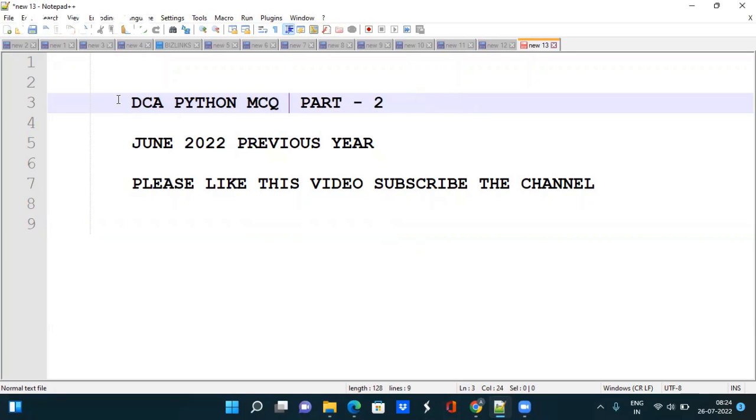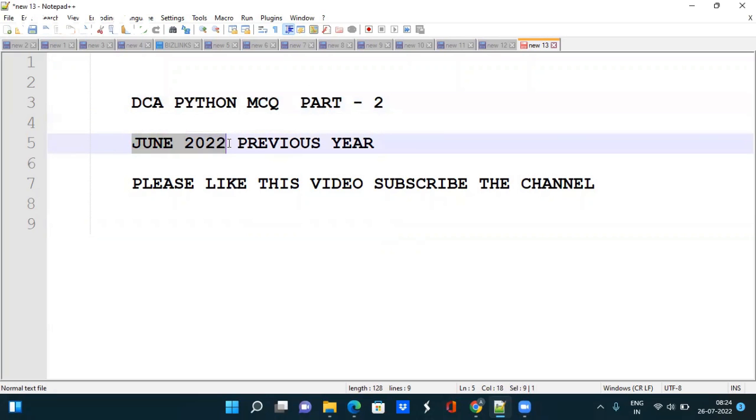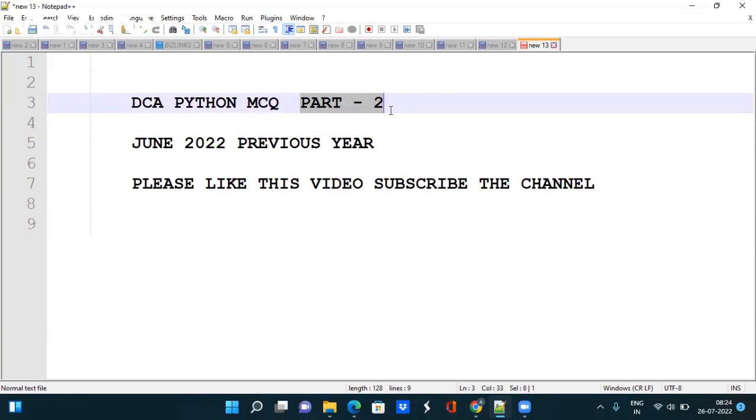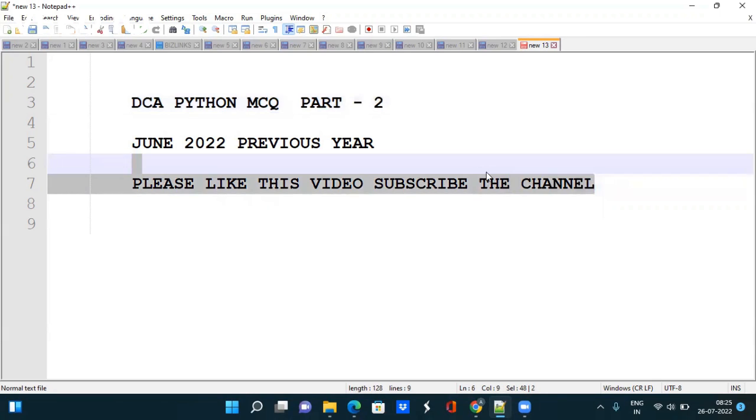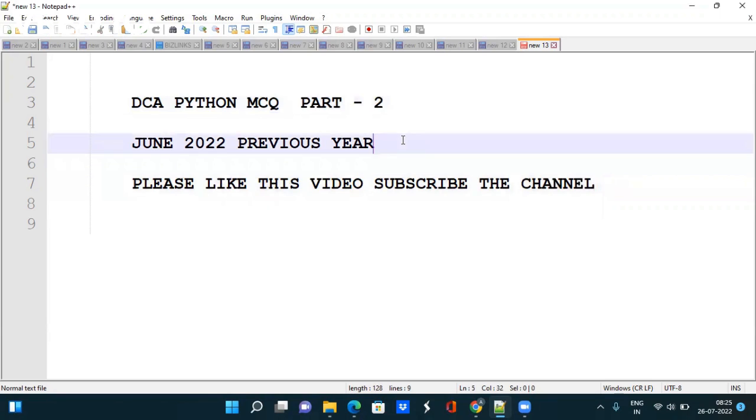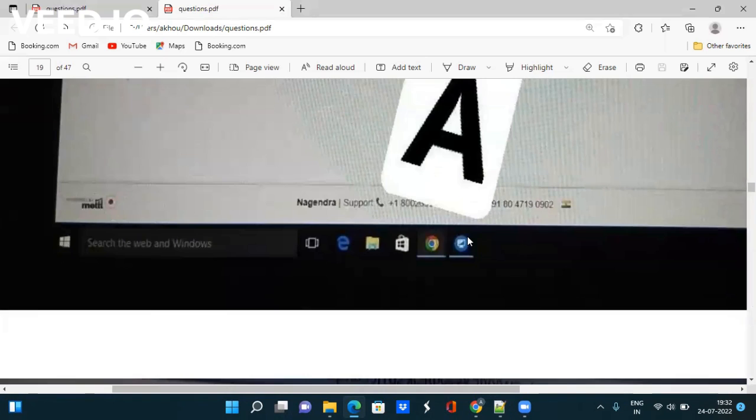Hi all, today we are going to discuss DCA Python MCQ which were asked in June this year. We have already made a video on Part 1 in which we discussed a few questions. Please watch that part also - I will put it in the i-button and description link. Please like this video and subscribe to the channel so it will reach all people concerned with DCA Python. Let's go to the screen and discuss each MCQ one by one.